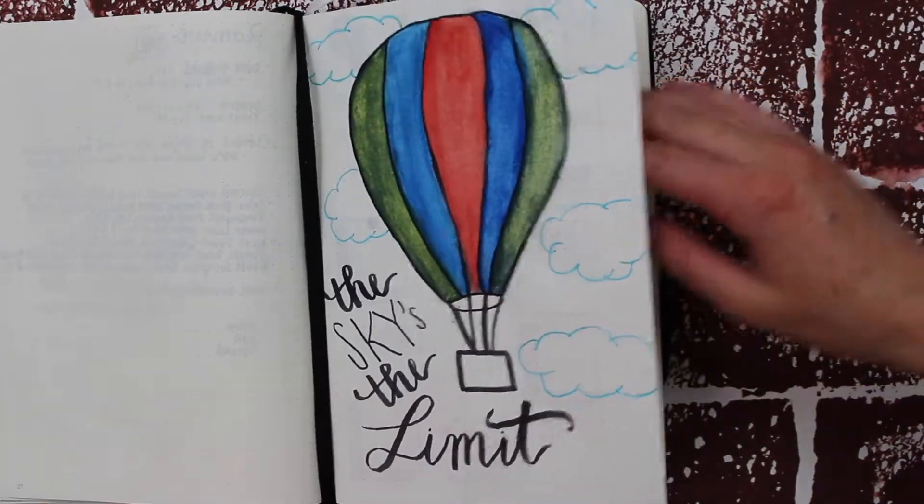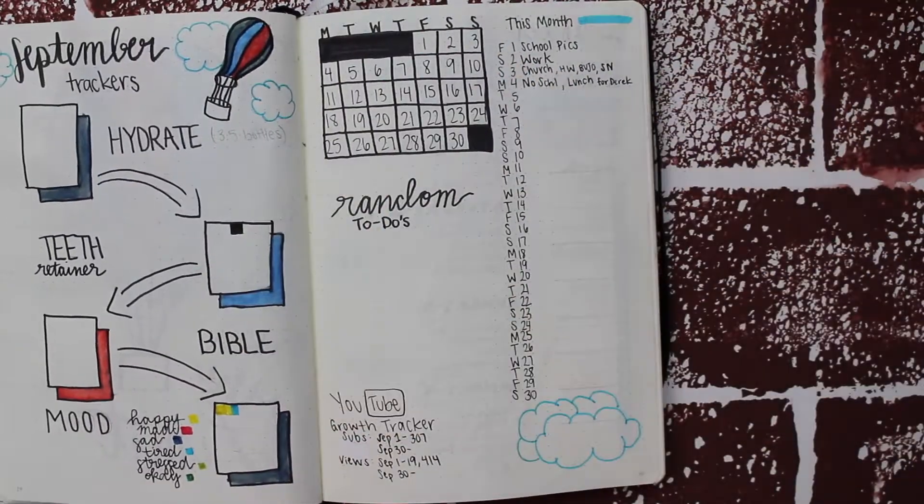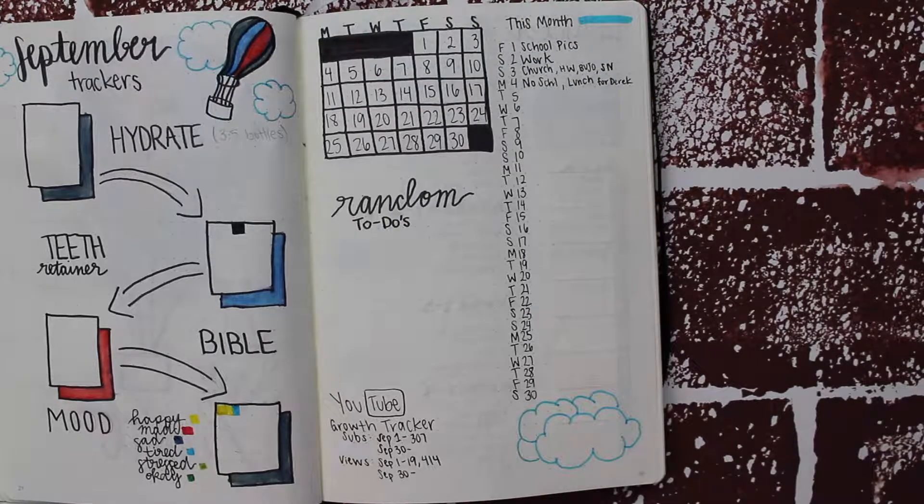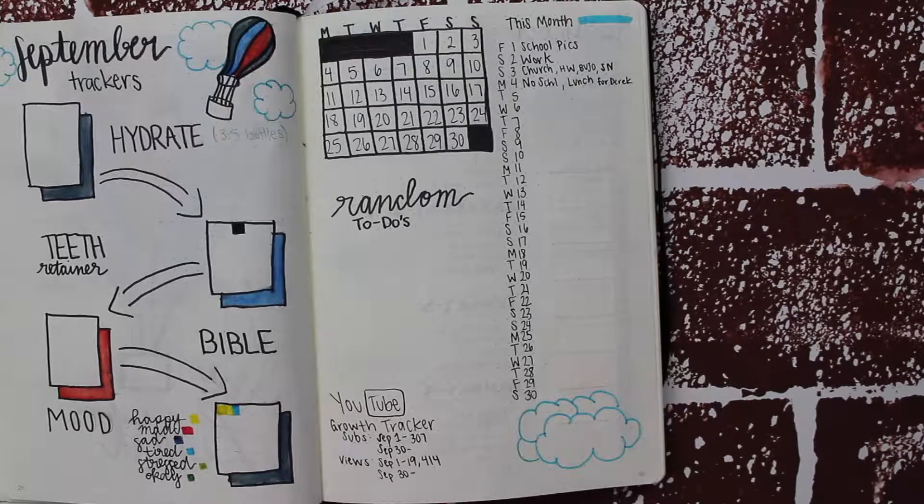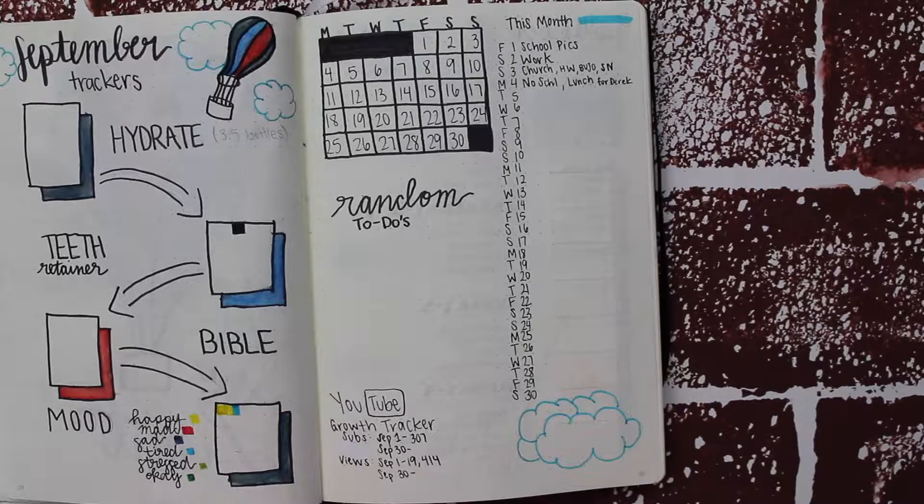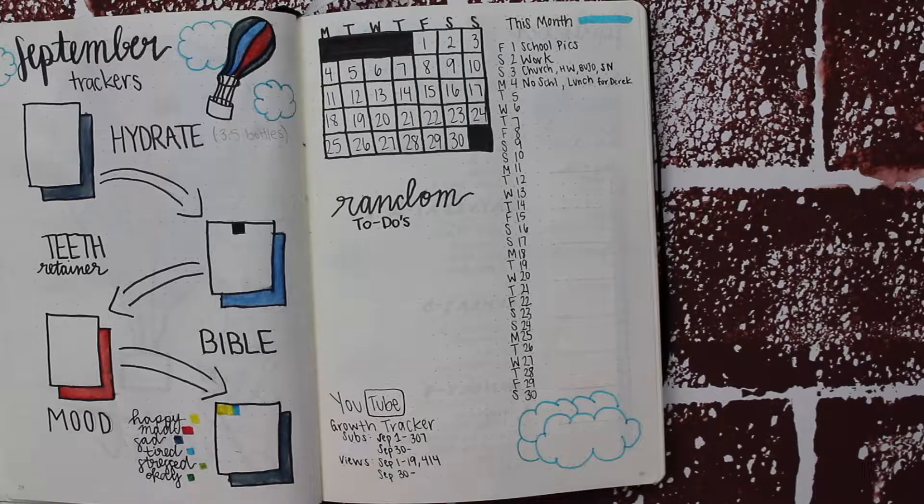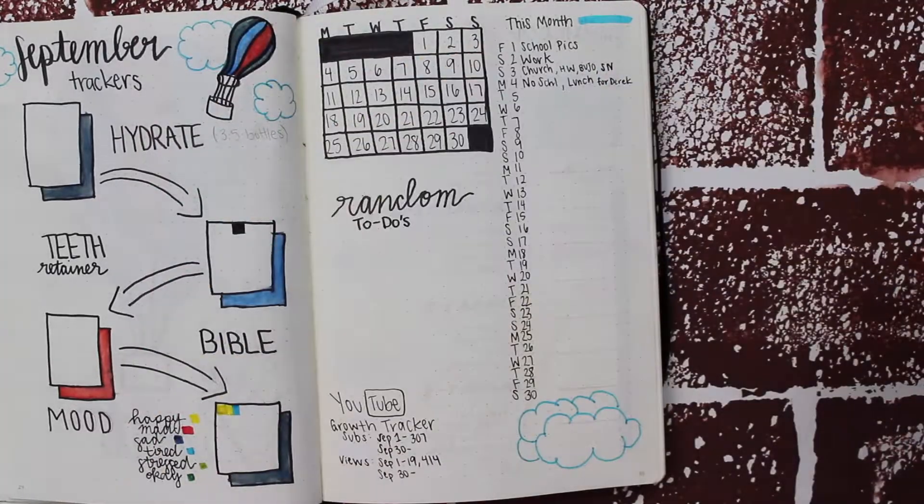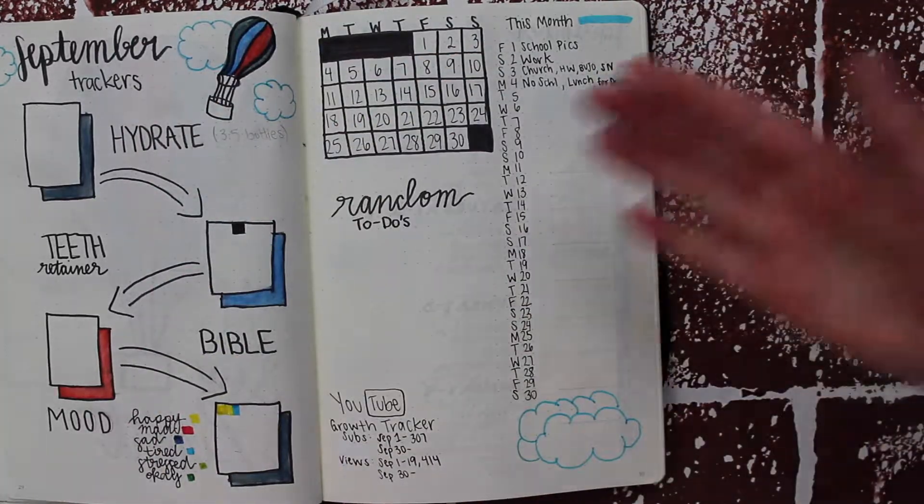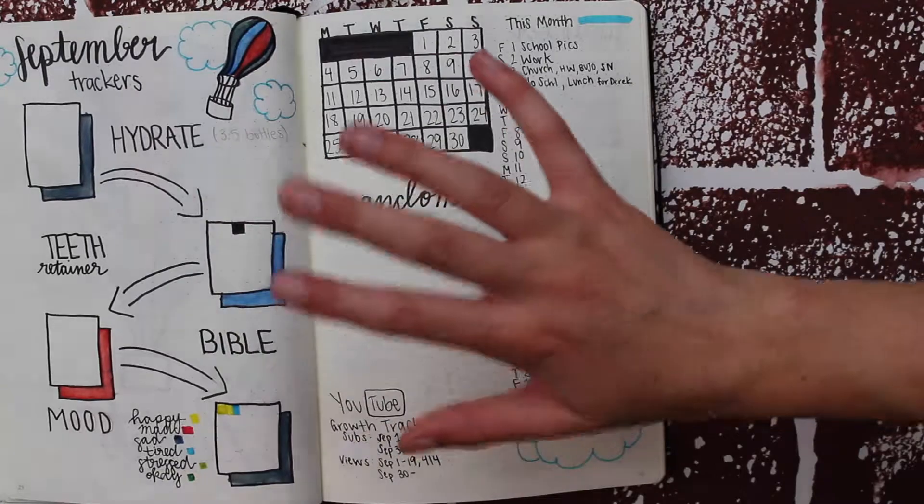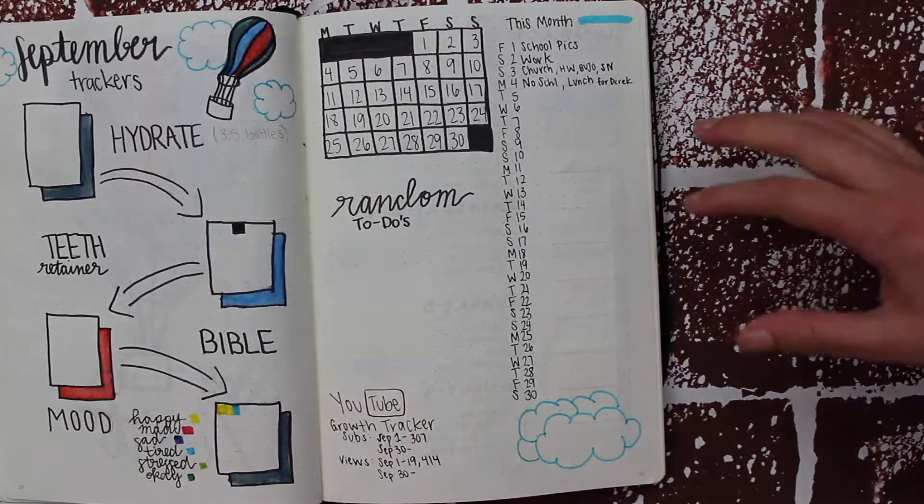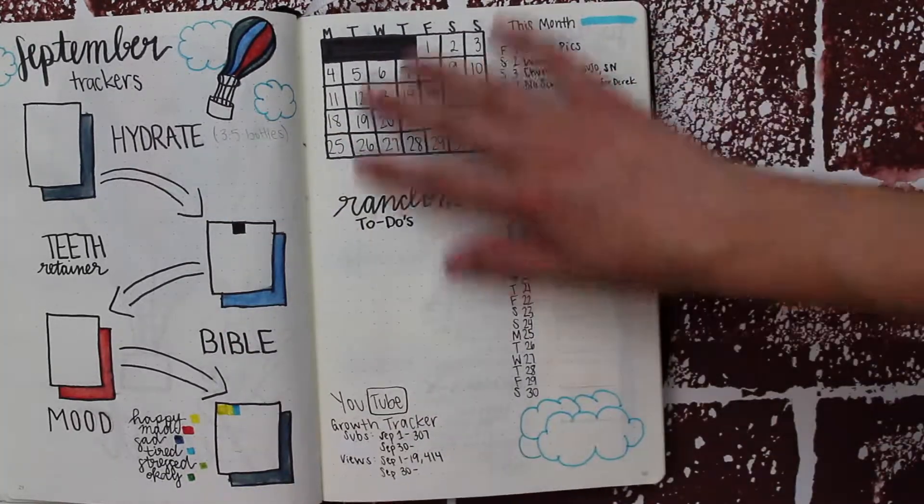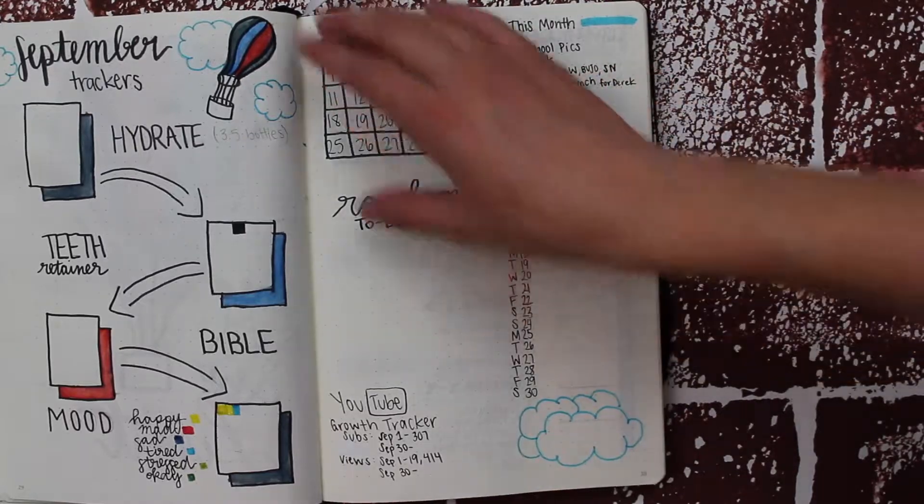I decided to do a September trackers page on the left because that's what I was really missing last month. I'm tracking hydration, putting my retainer in (because I'm really bad at that), Bible reading, and mood. I haven't filled it out every day yet, but I've done a lot.